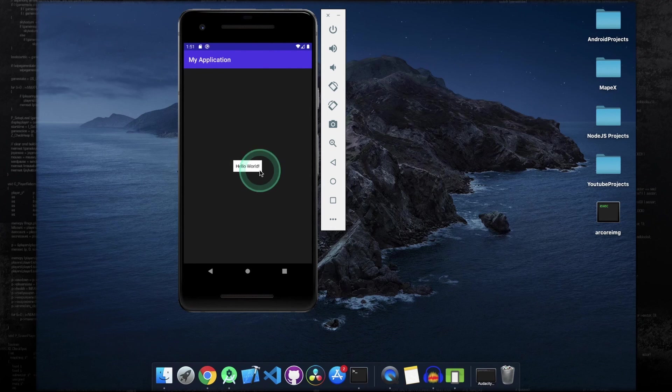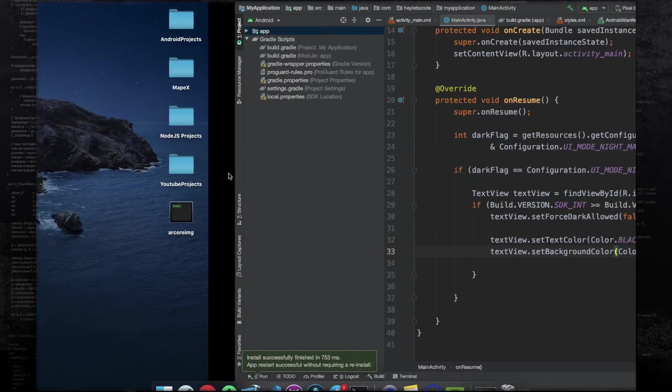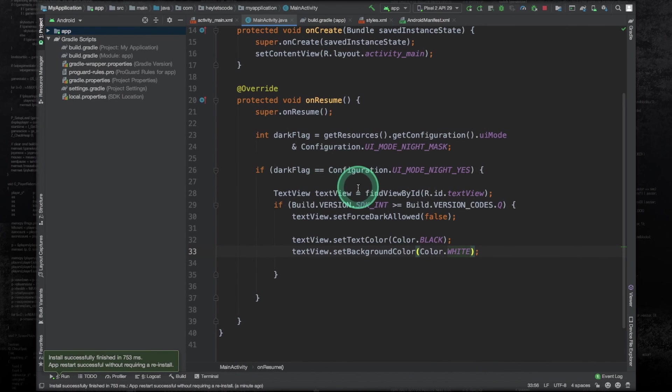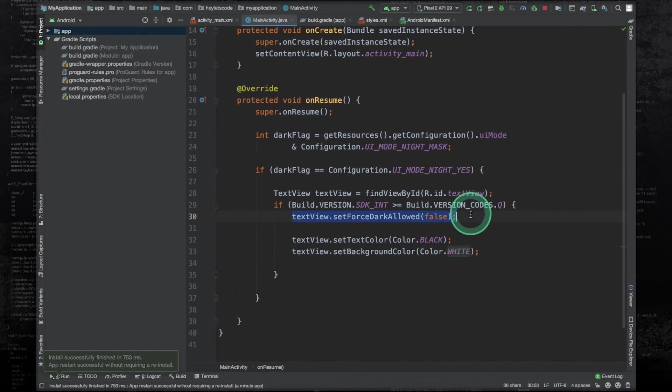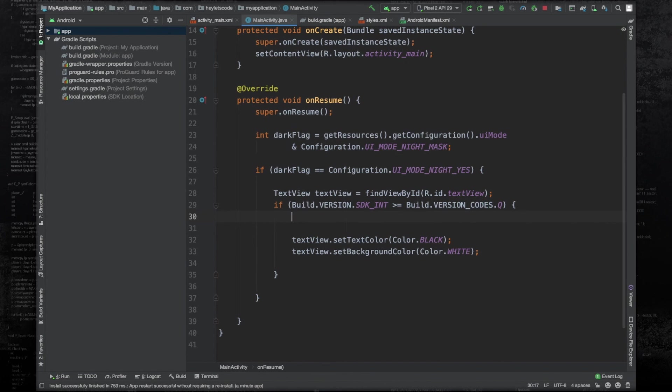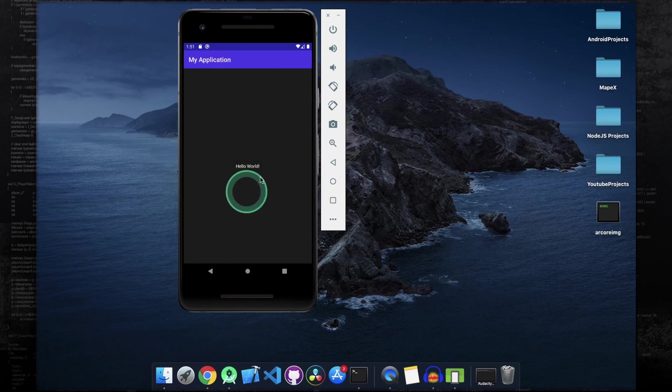And this thing is working, but it wouldn't work if we hadn't set this force dark allowed to false. I can show that to you. Let's remove this line and run it again. And you can see it doesn't work without that. Thank you.